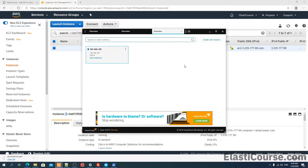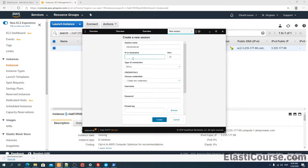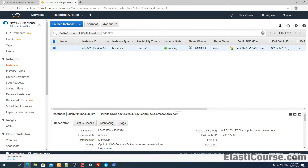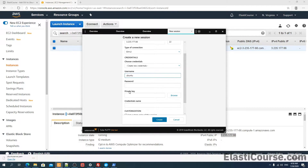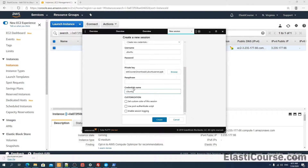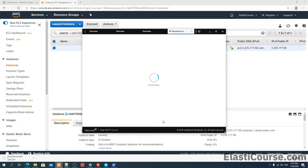Now once we have extracted the private key, we just need to create a new session. We're going to call this Ubuntu server, and we're going to put in the public IP address of the server. The default port is 22, which is correct. The username in this case will be ubuntu since this is an Ubuntu distribution. We just need to browse to the .ppk file we extracted. We can also optionally enable session logging, which keeps a log of all the commands you use — pretty useful for troubleshooting. So I'm going to enable this and create the session.